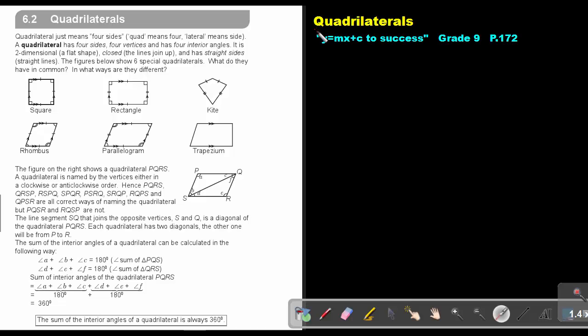Part 6: Quadrilaterals. You will find this on page 172 in the Namibia Mathematics Grade 9 textbook, Y equals MX plus C to success.